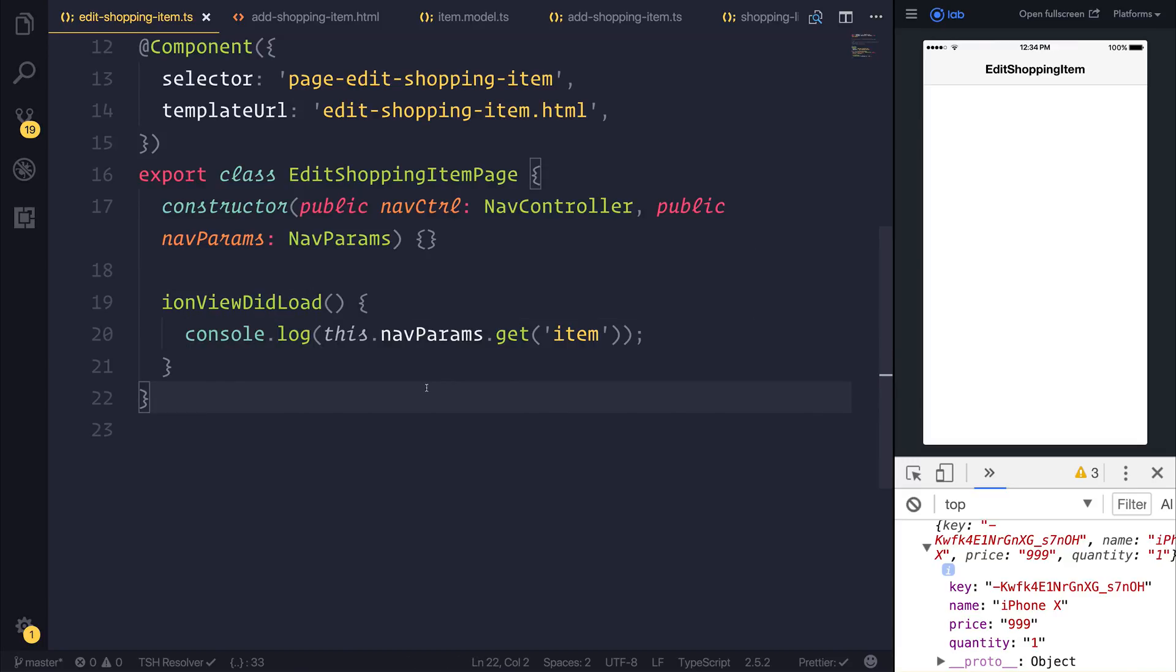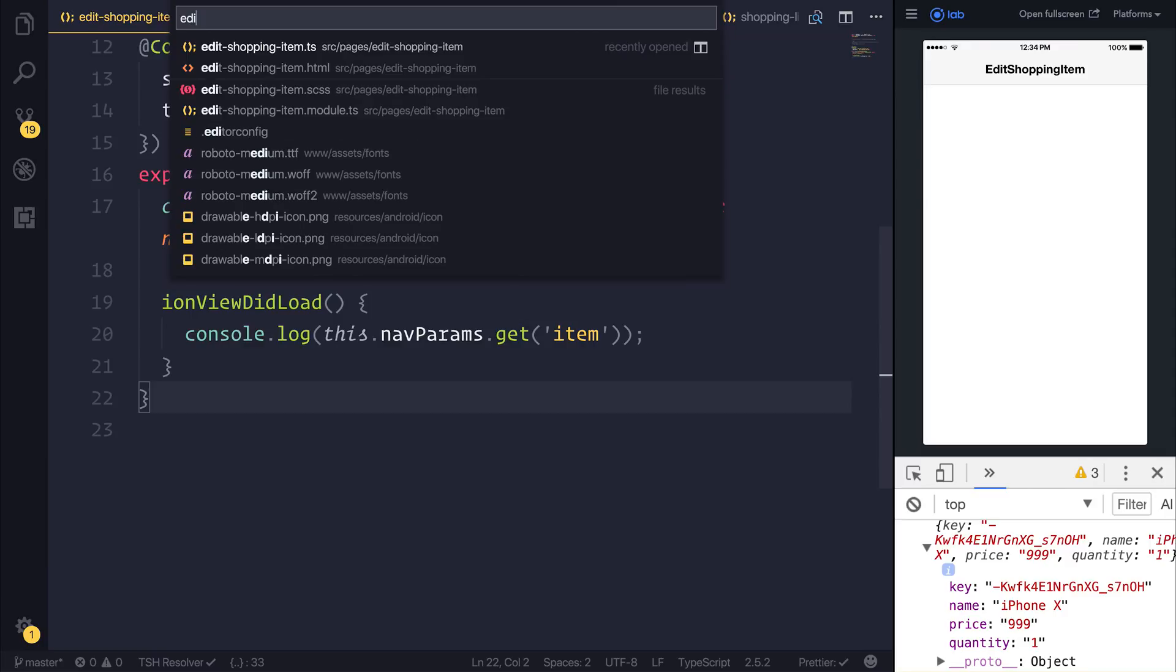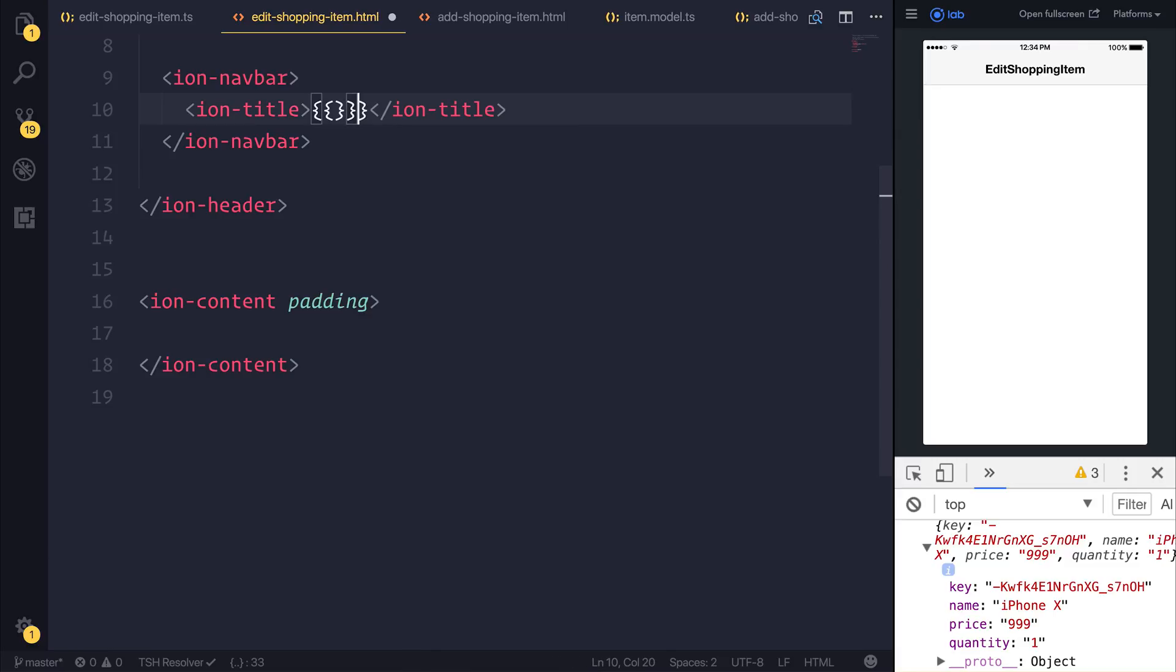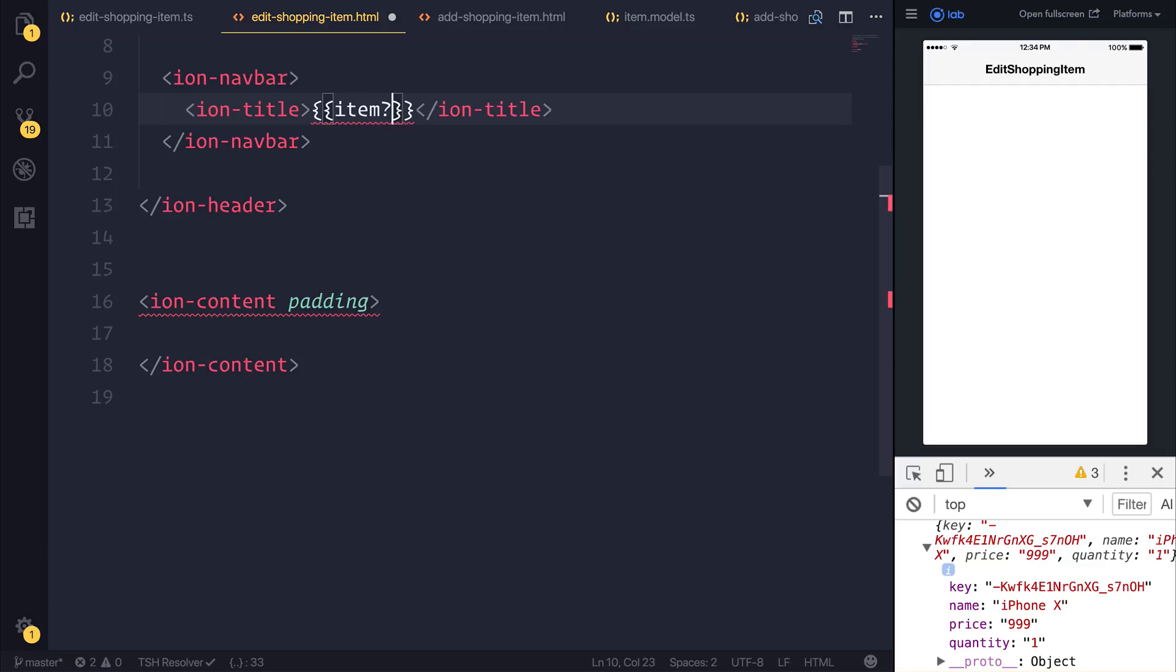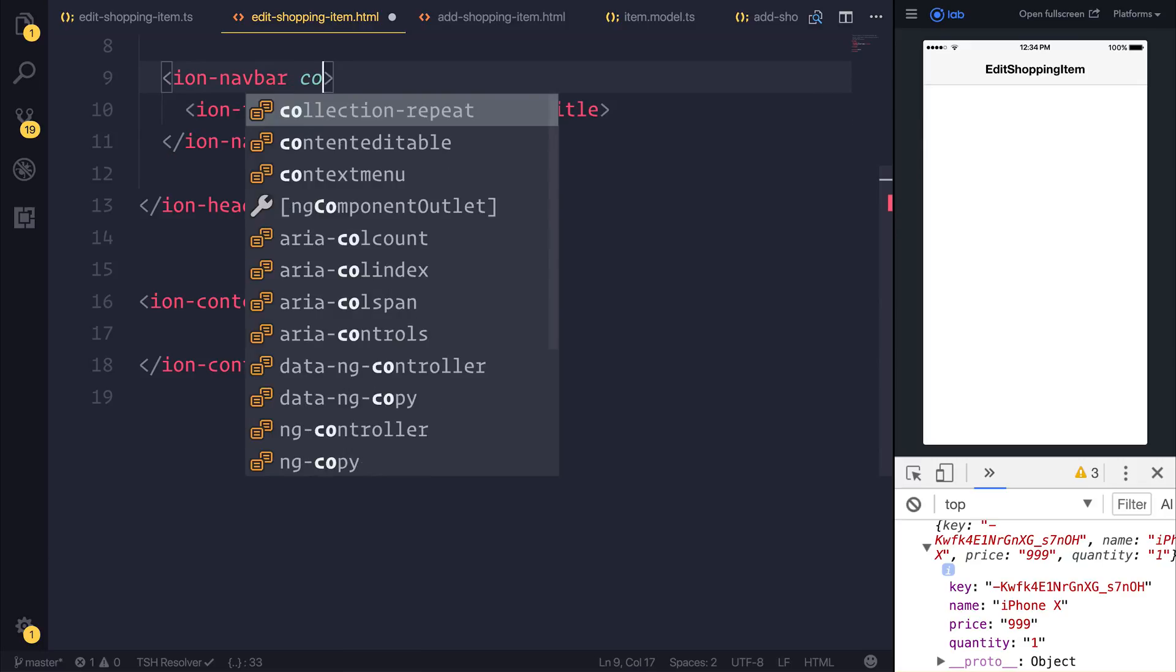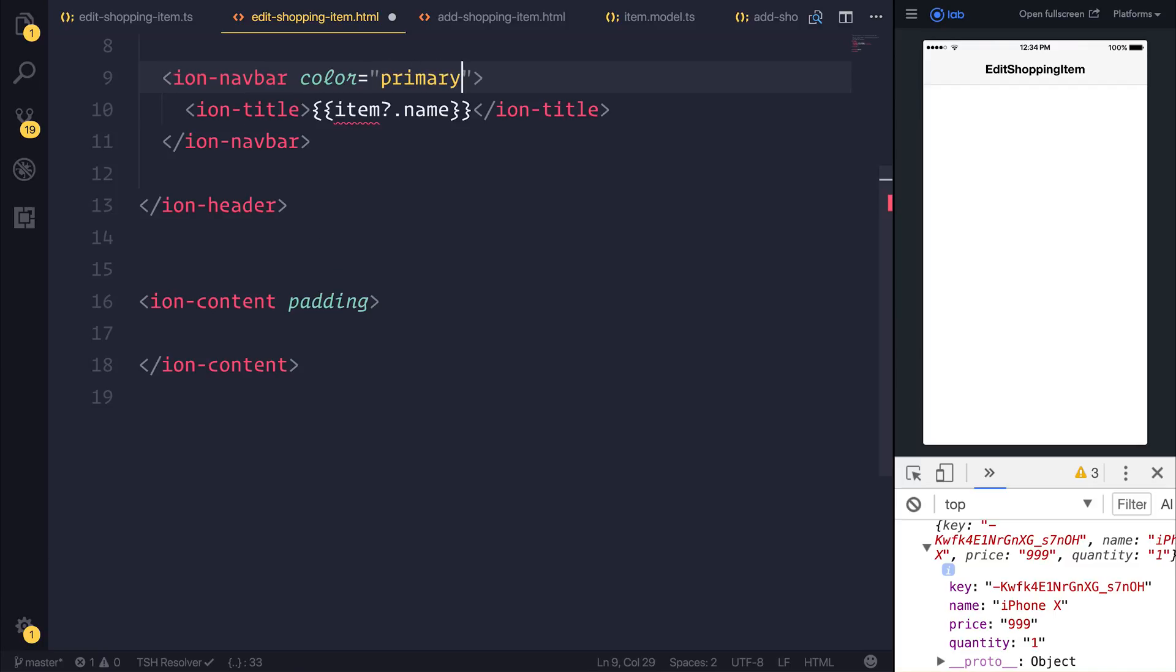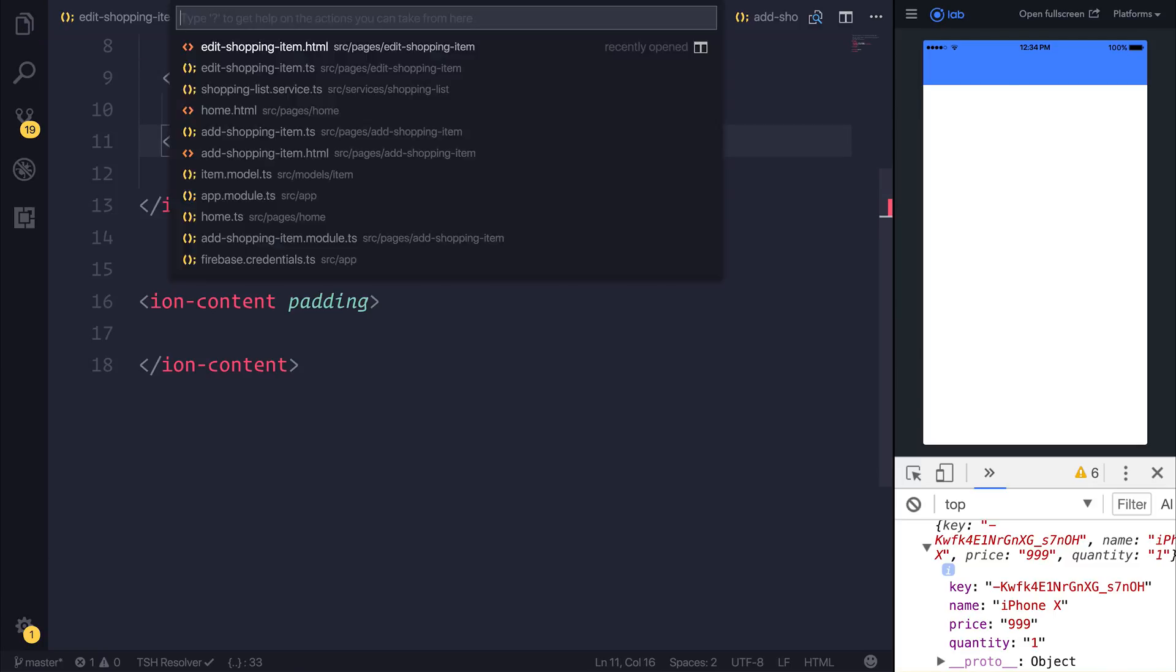So we now have access to this item. Let's display it on screen and perform an edit. So our edit shopping item page should now have the title of item and we'll say question mark because we don't quite know what the item will be at runtime .name. This just allows us to navigate to this page without the application breaking. Let's also add the color of primary to our nav bar.